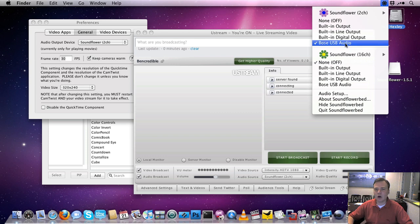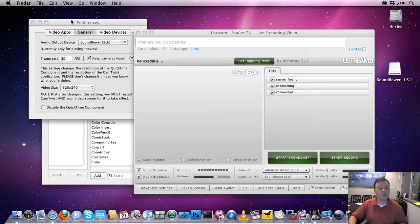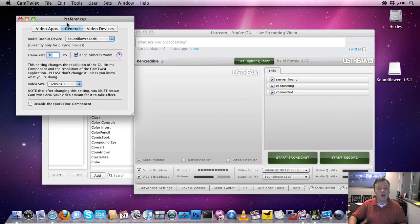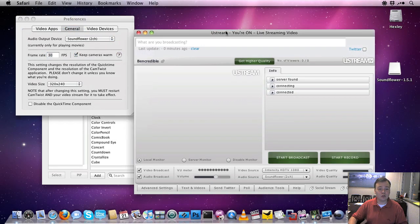I can choose to monitor with that. So now I'm going to be able to hear what CamTwist is outputting both through my regular speakers and through Ustream.